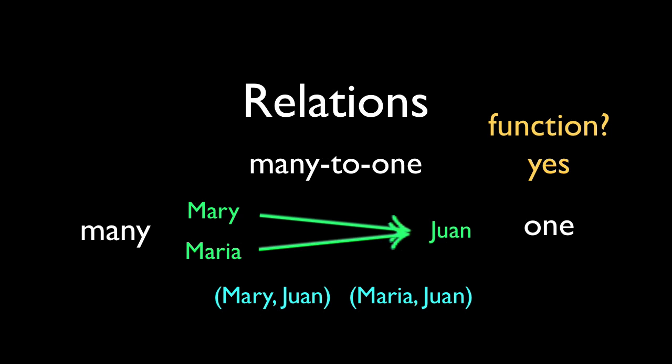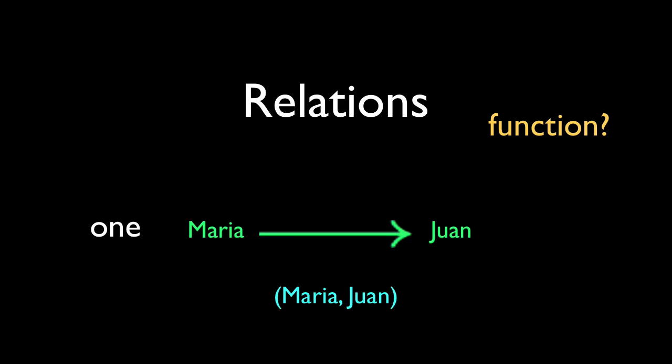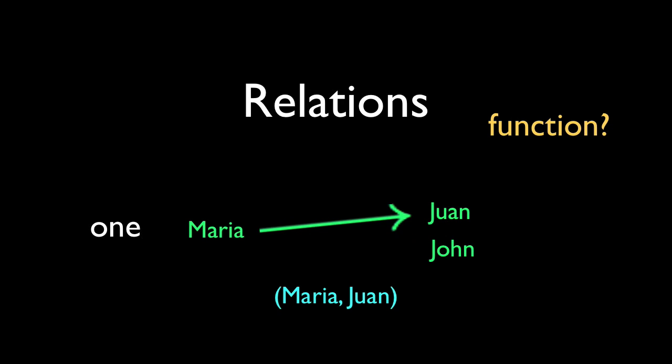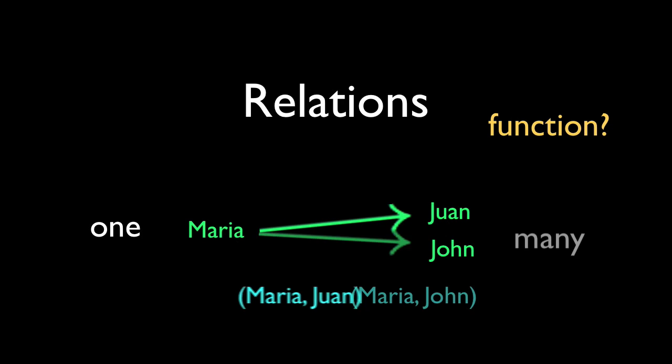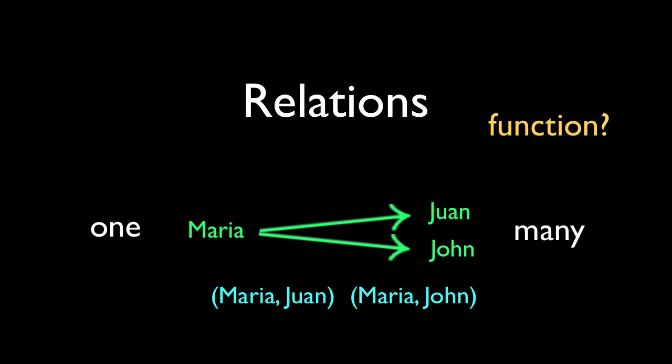Now, Mary moves out, John moves in, and Maria welcomes John to the neighborhood.